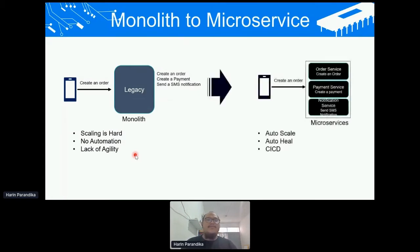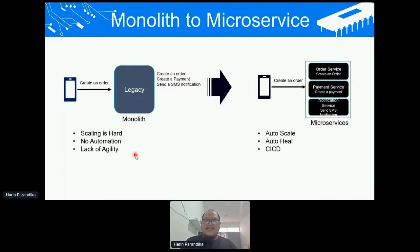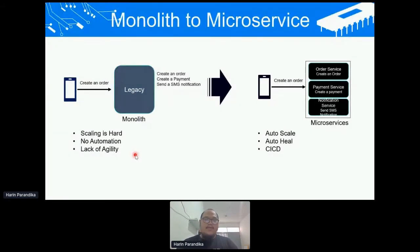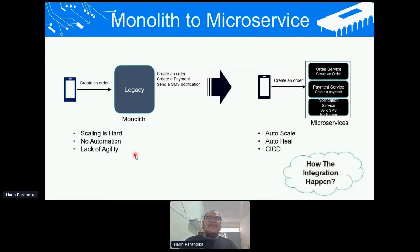Then came the first transformation — we transformed into microservices, separating functionality into smaller services. For example, we have an order service to handle orders, a payment service to handle payments, and a notification service that handles notifications. With microservices, we achieved auto-scaling, auto-healing, and we can apply CI/CD to our system platform. But the question is: how do these services integrate or communicate with each other?